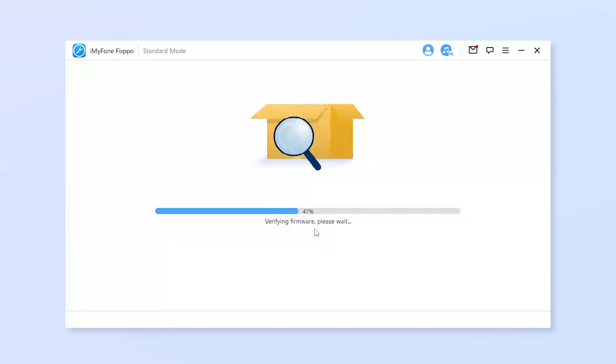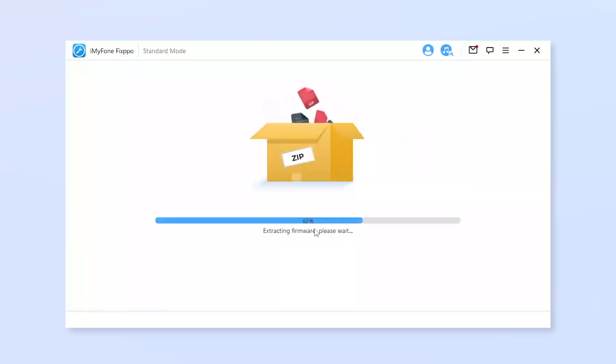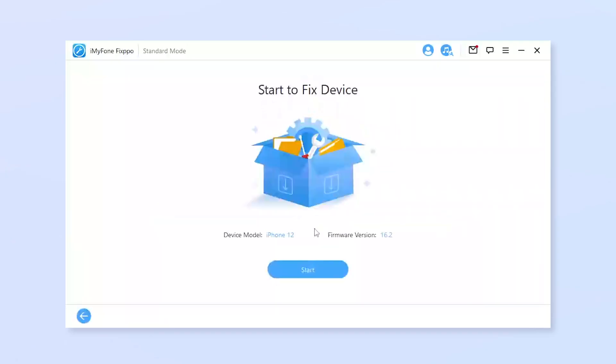The whole downloading will take you up to 15 minutes or so. You may wait for it to complete and begin the last step.